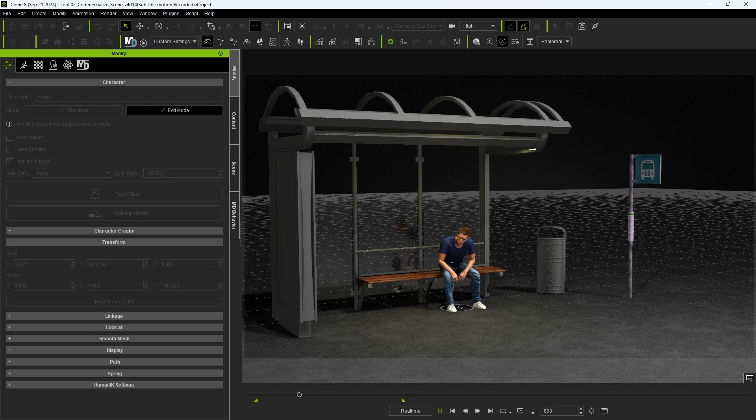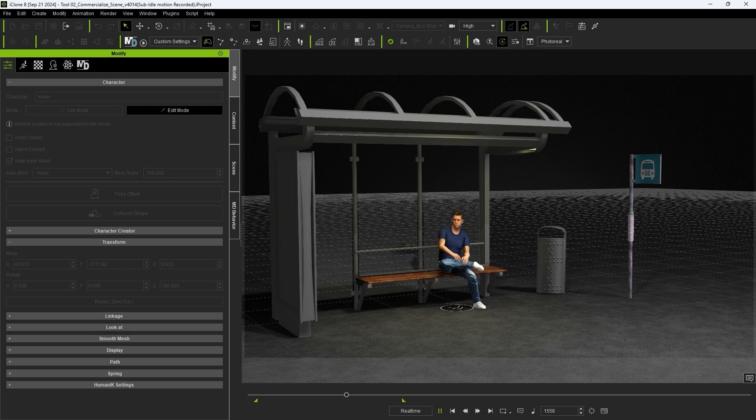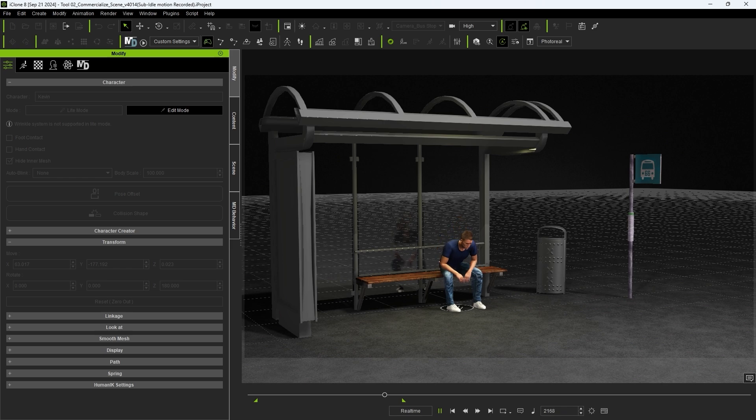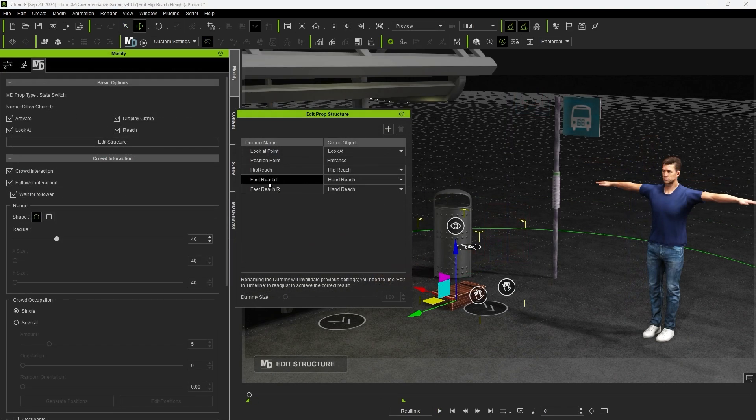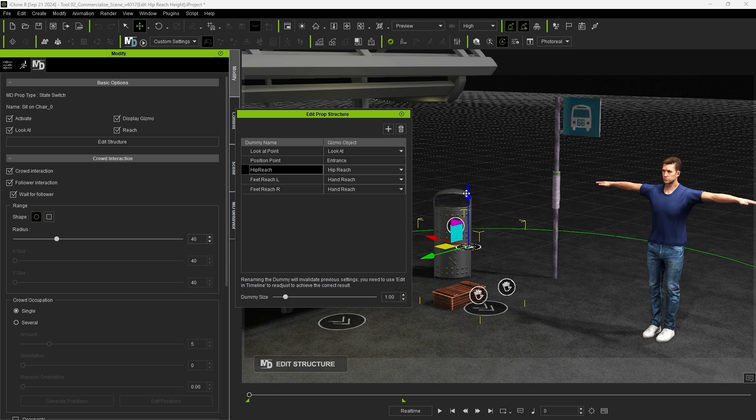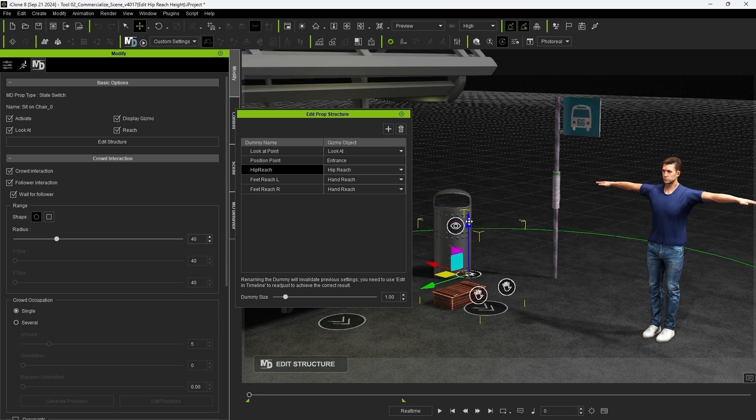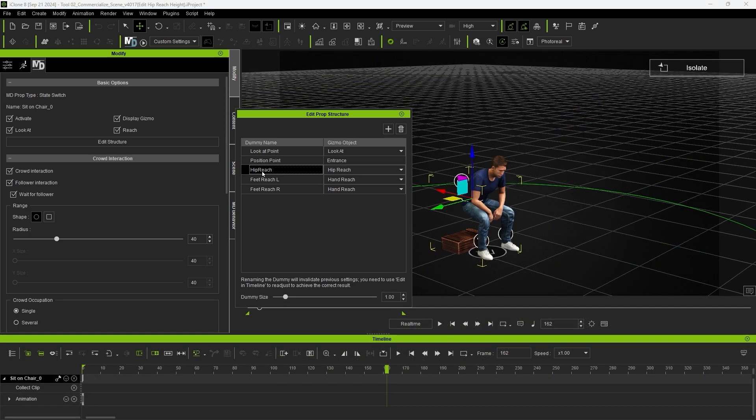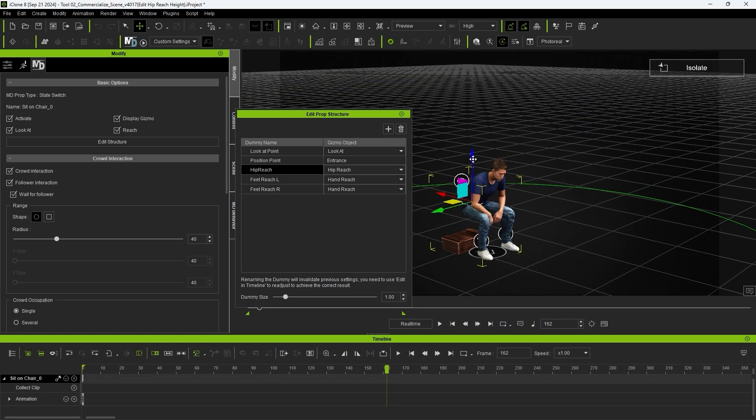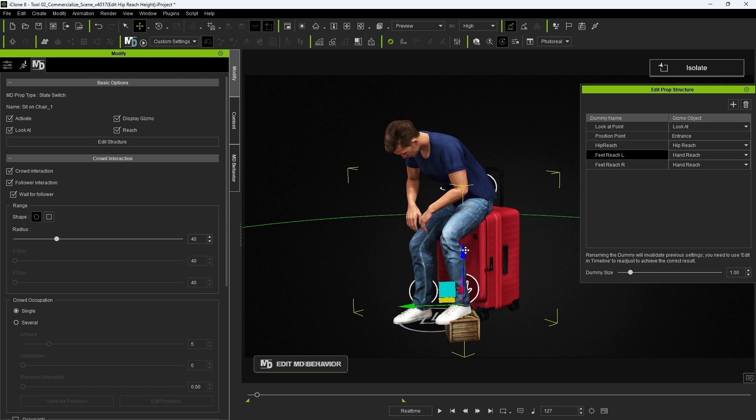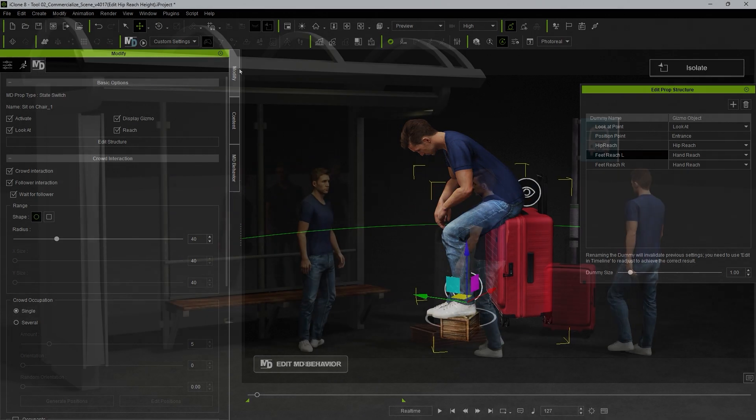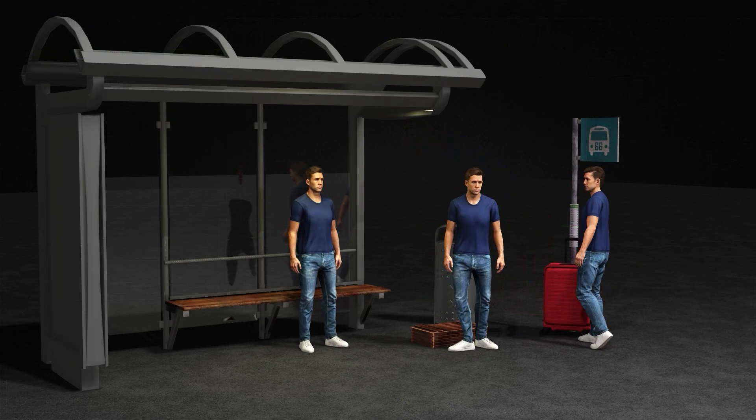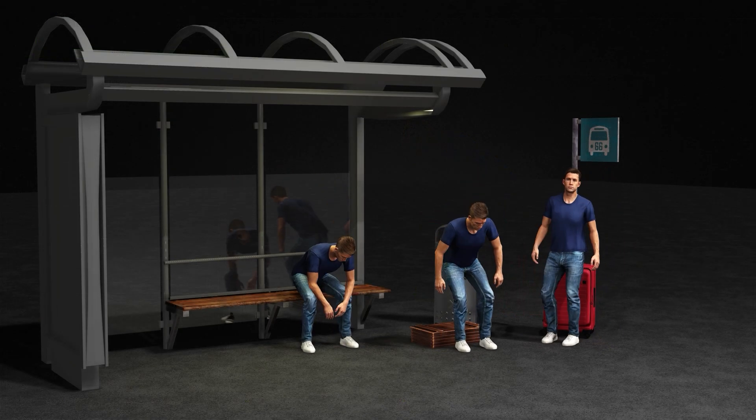The ability to add reach dummies as part of your interactive MD prop animations means that you can use the same seating action on props of various heights. All you need to do is adjust the reach dummy positions and do some minor motion layer editing. This saves you a lot of time in the long run and allows you to utilize a single transition action on a variety of different props in different scenarios.